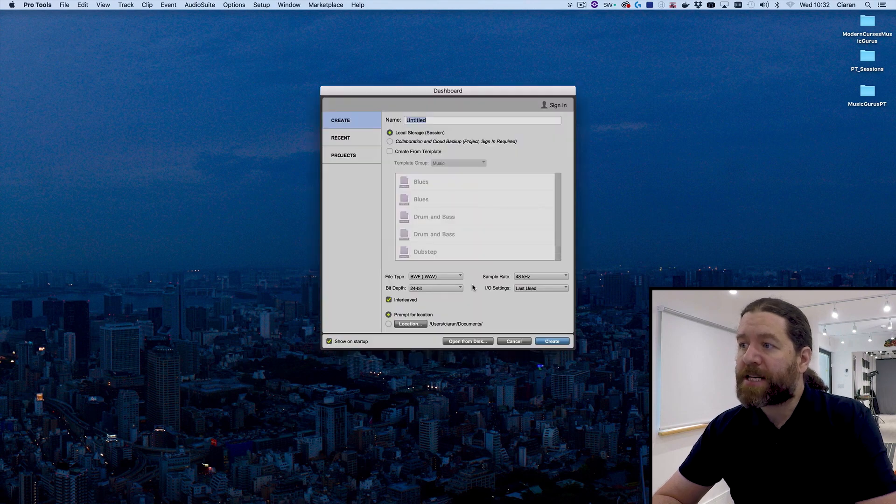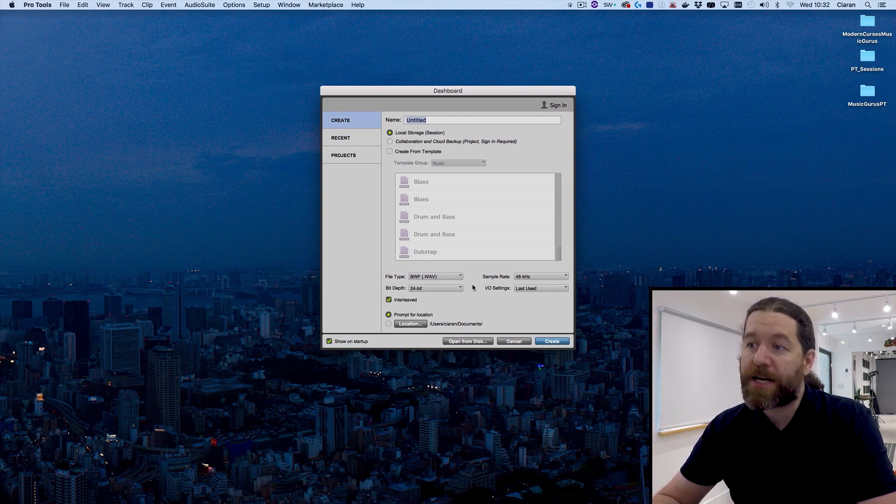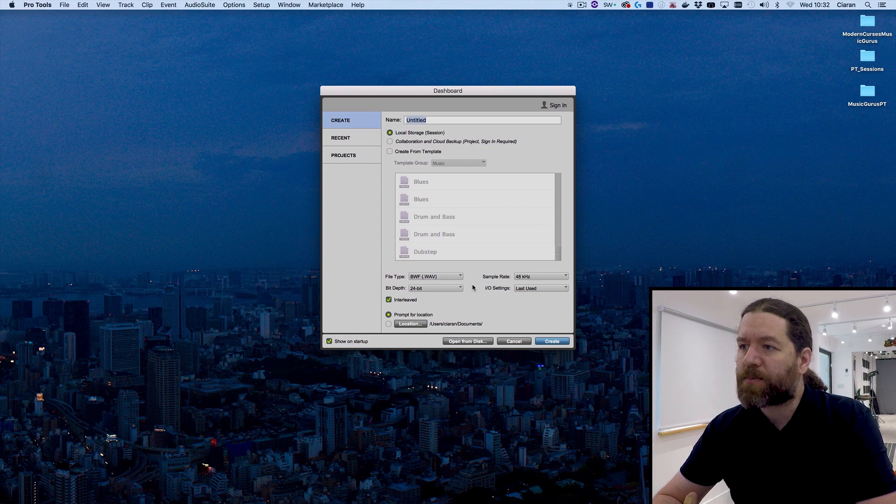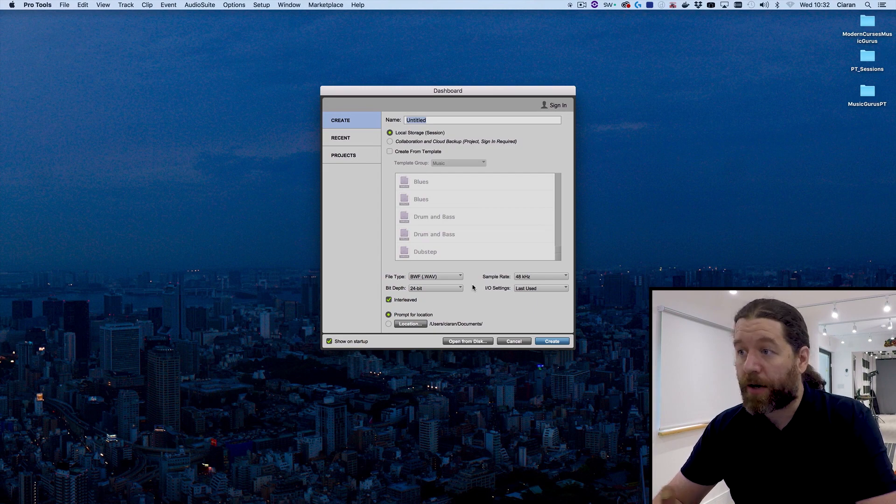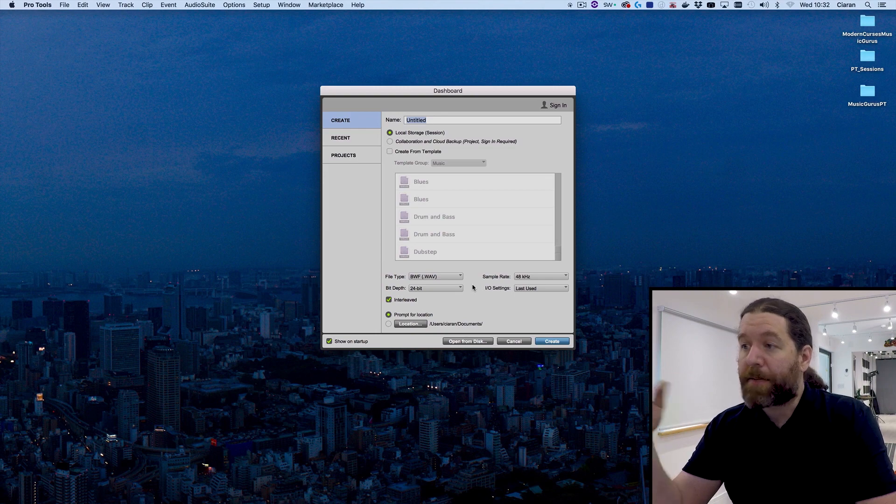So this takes us straight to the dashboard. A dashboard is where you can create a new Pro Tools session, open up a recent session or access a project. Now project is what Avid refers to for its online backed up system projects where you can keep everything on the cloud.